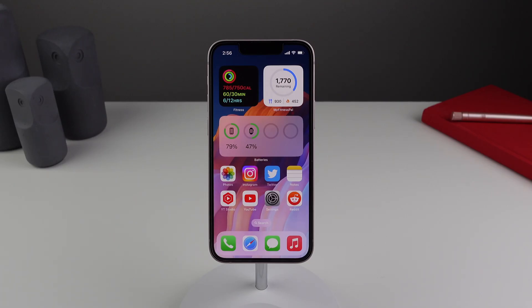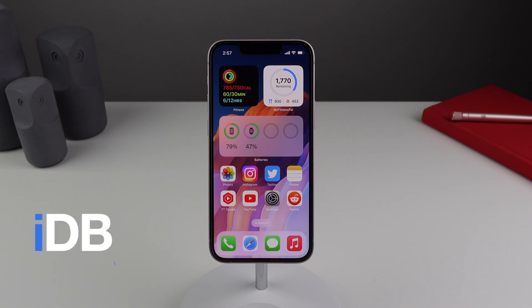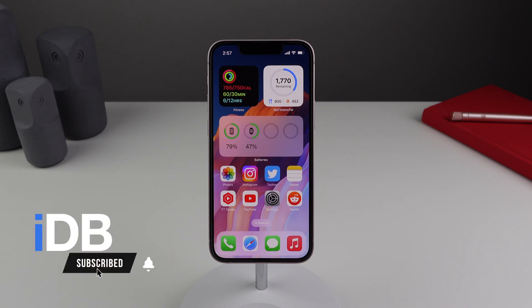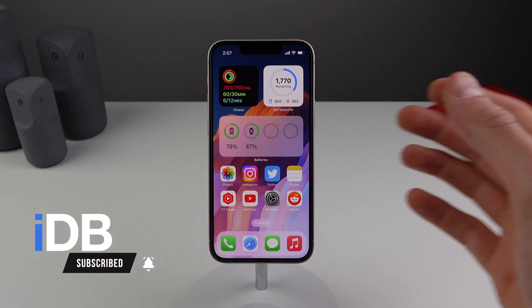Hey guys, what's going on? My name is Michael. Welcome back to IDB. Today we're talking about iOS 16 developer beta 7.